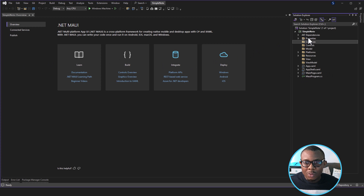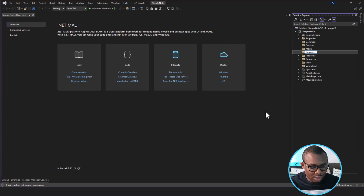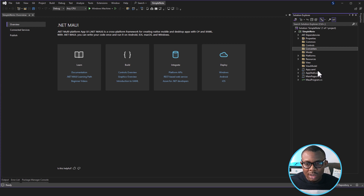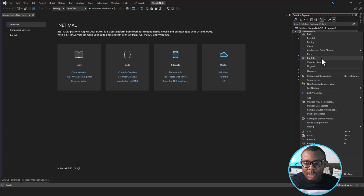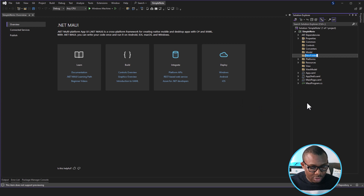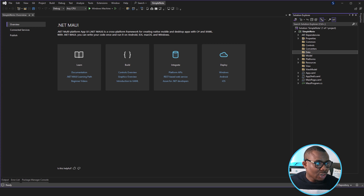The next folder we're going to need is the Converters folder. Most of the time you're going to work with converters in your application, and for the purpose of this application we're going to work with converters, so we need a folder to tidy things up. The next folder we're going to create is the Data folder. Normally your data is supposed to be in a different layer, but for the purpose of this application we're just going to put it in the same project to make things simple. However, if you want a clean architecture, the data would be extracted out onto a different layer on its own. So those are the folders we'll be using for this application.